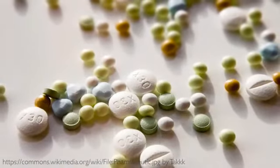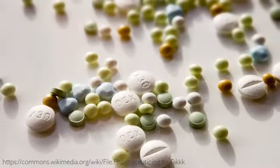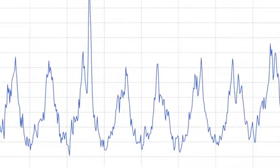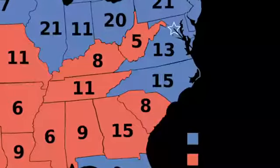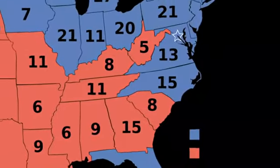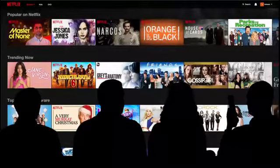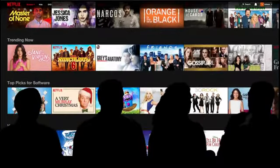How does a doctor decide that a new drug is more effective than an existing drug? How does Google use search terms to decide that a new flu season is starting? How confident should a politician be in their latest poll numbers? How does Netflix make personalized movie recommendations? These are the types of questions you can answer with statistical data analysis.